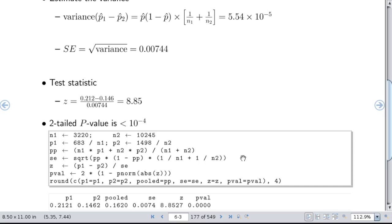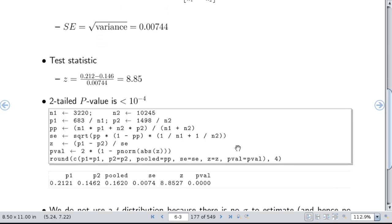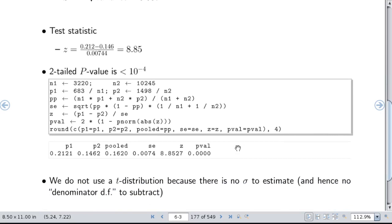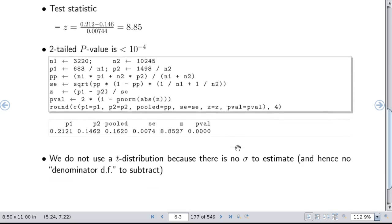You can see you get your two proportions, the pooled standard error, the Z statistic, and the p-value, which is very small in this case. We're not using a t-distribution because you use a t-distribution when you have an error variance to estimate. There is no separate error variance in this binary problem — the variance of the proportion is a function of the unknown probability itself, not a separate residual variance, which is why we have no denominator degrees of freedom.